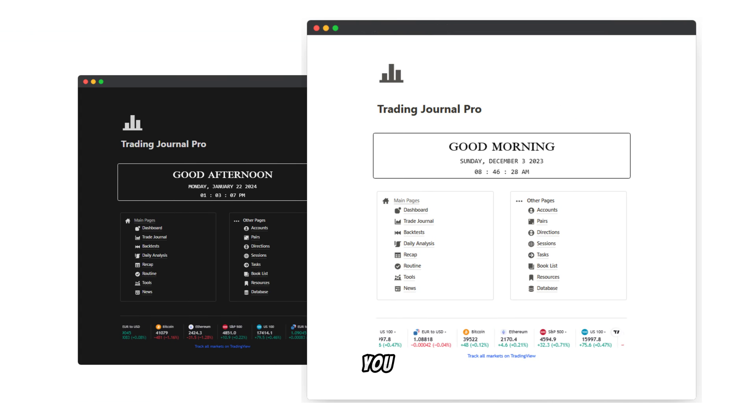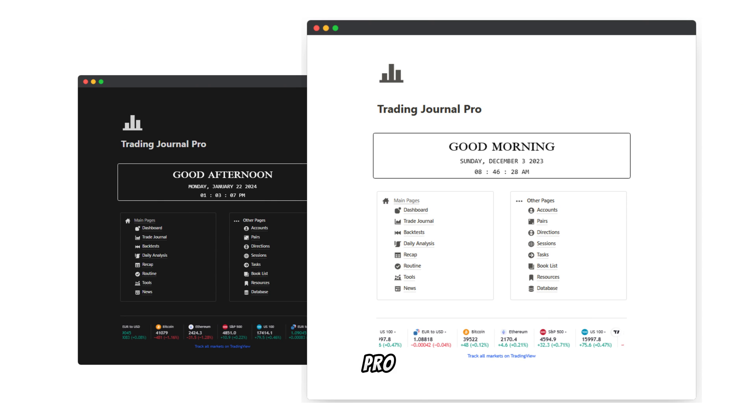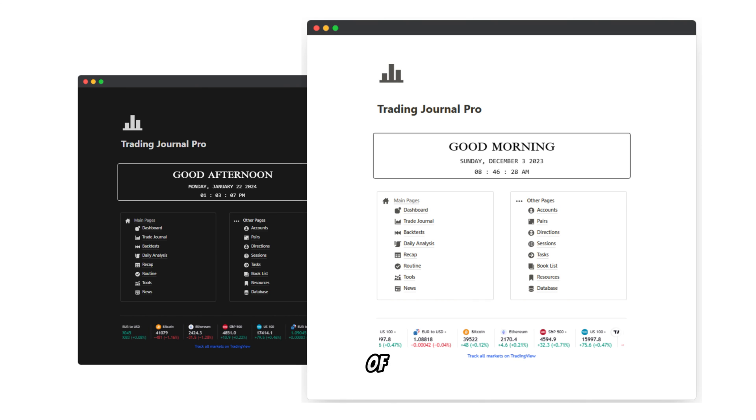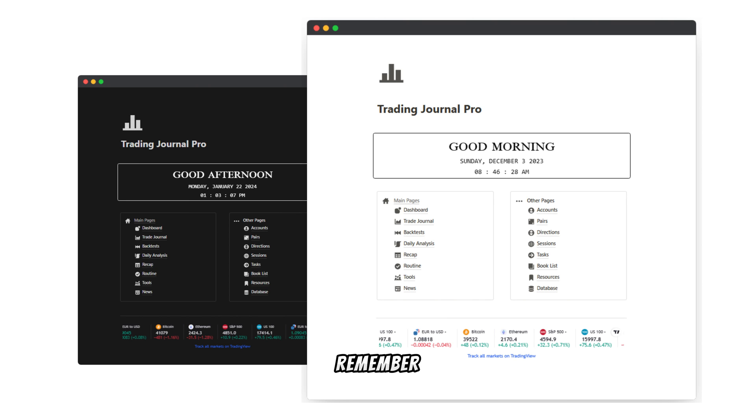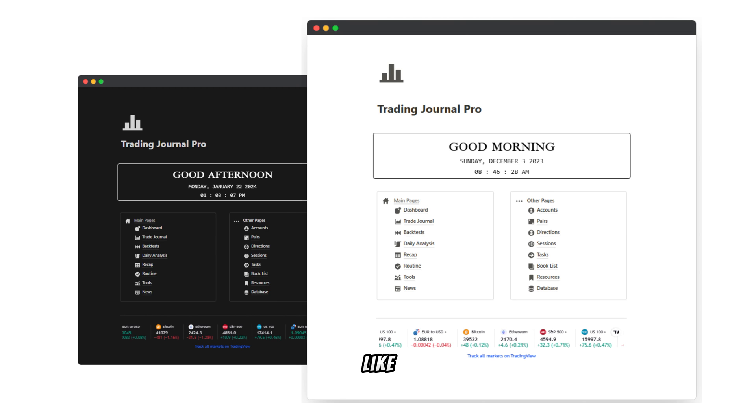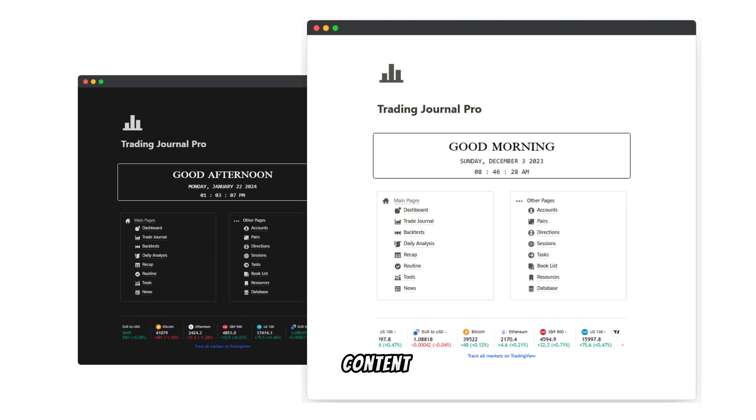Thank you for joining me in this in-depth walkthrough of Trading Journal Pro. Now equipped with a comprehensive understanding of the platform's features, from trade journaling and backtesting to task management and market analysis, you're ready to elevate your trading journey. Remember, disciplined and organized trading starts here. If you found this video helpful, don't forget to like, subscribe, and hit the notification bell for more insightful content. Happy trading!